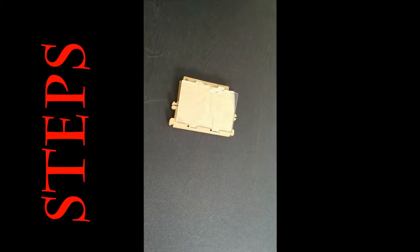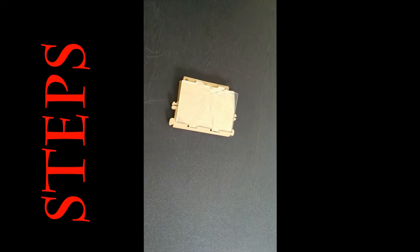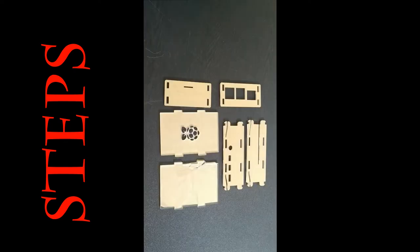This video will show you how to assemble Raspberry Pi acrylic case.